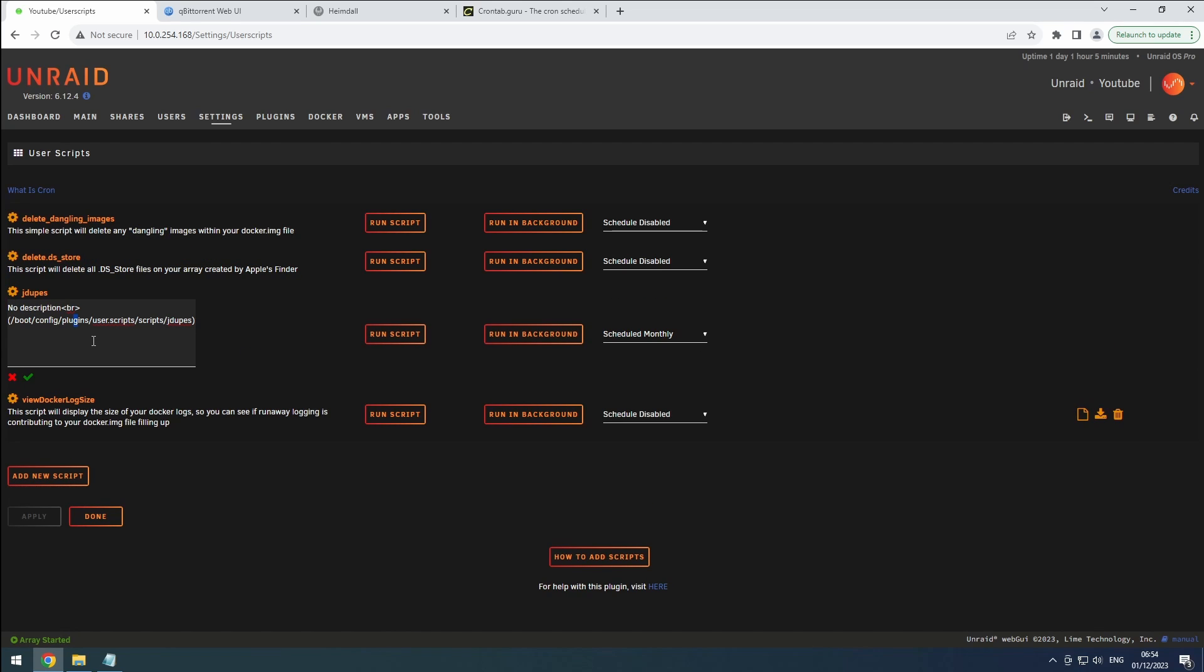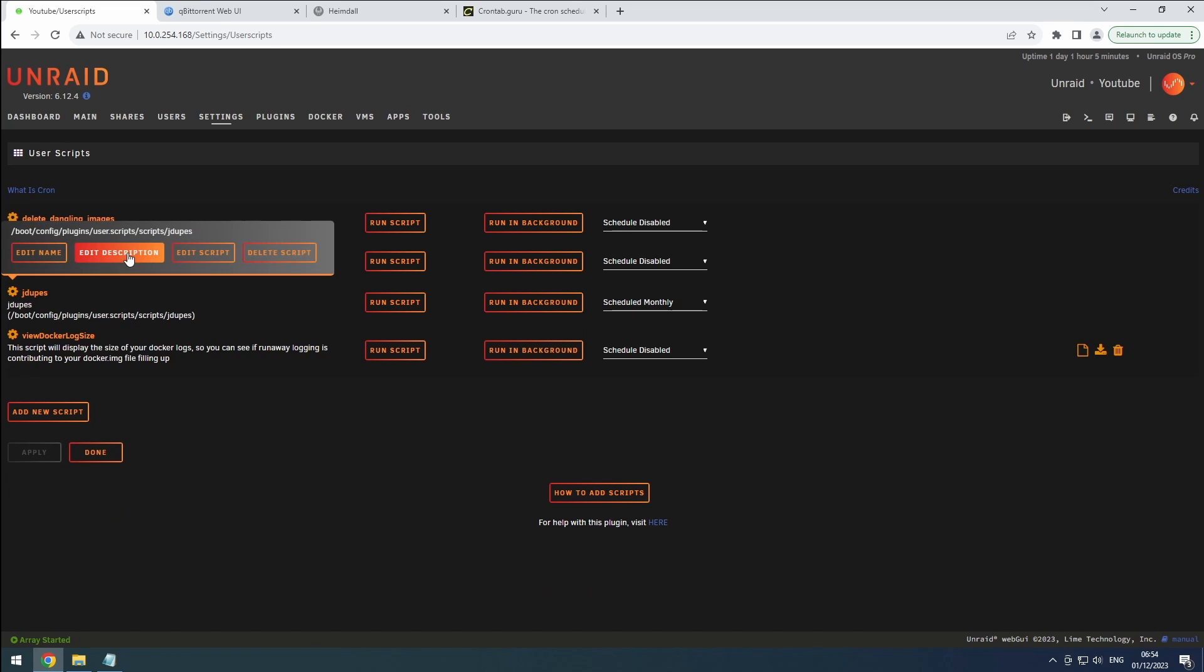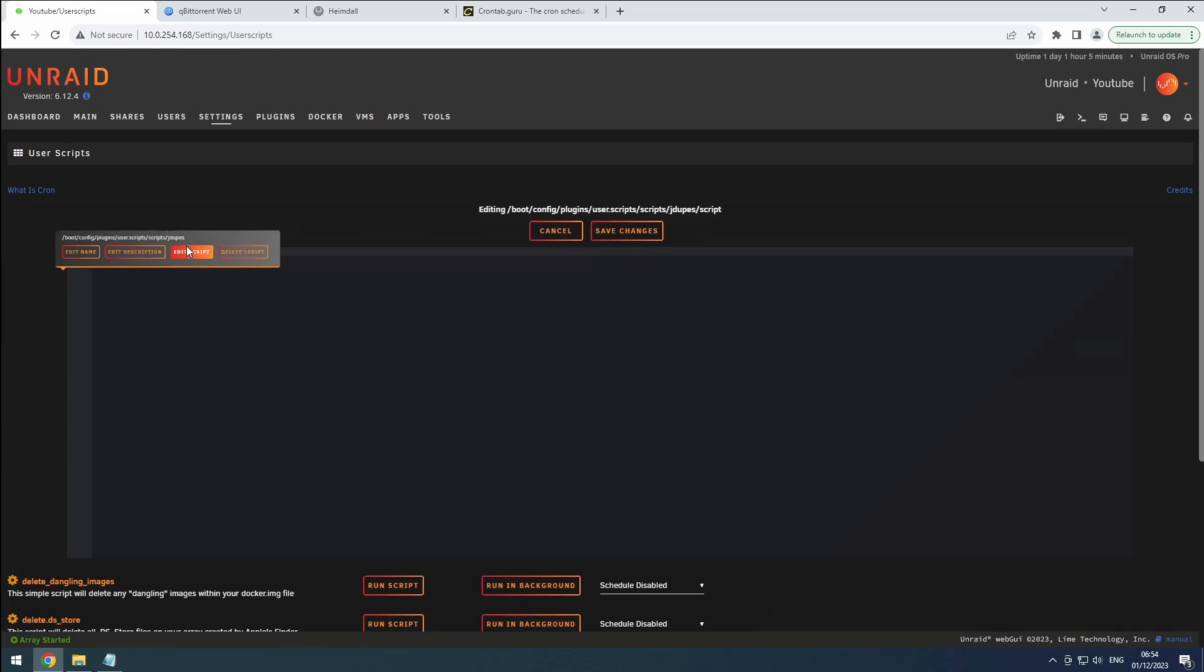After naming and describing your script, proceed to edit its content by adding the specific commands you want the script to execute. Remember to save the changes made to the script content.